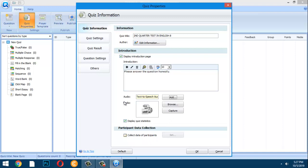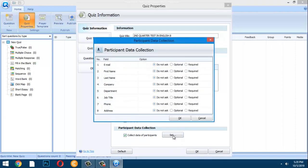Still in Quiz Information, under 'Collect Data of All Participants,' if you want to collect quiz takers' names and email addresses, click the 'Set' button to configure those required fields.